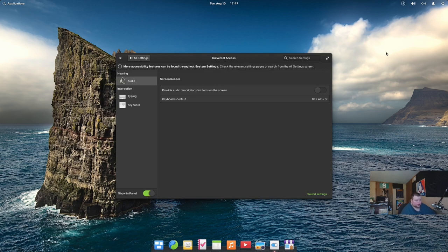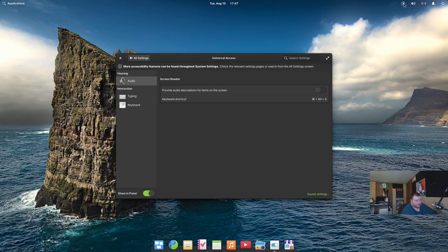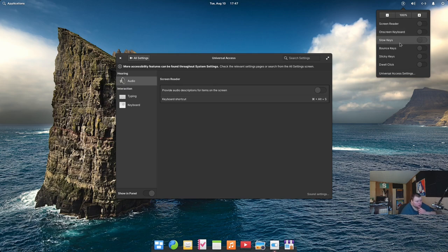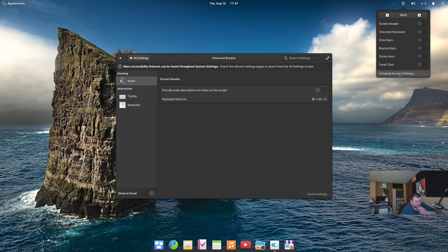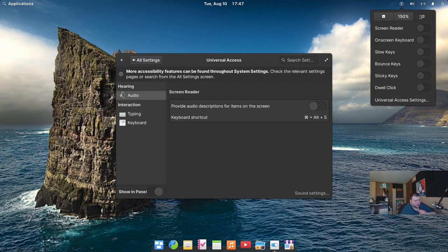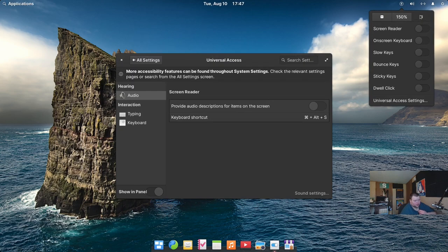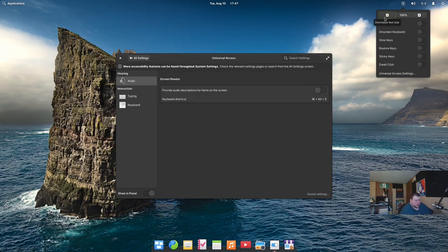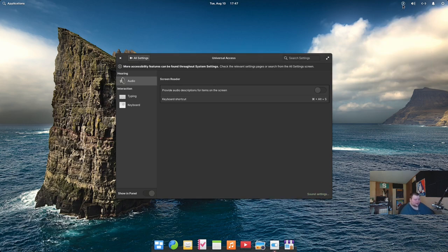More accessibility features can be found throughout system settings. So they're not all in one place. Okay. Yeah, here's what we were looking for. This supposedly right here is what's new. So there's a screen reader, onboard screen keyboard, slow keys, bounce keys, sticky keys for people who can't use mice, dwell click, and you can get back into the universal access. You can also go through and zoom in on everything directly from this menu.